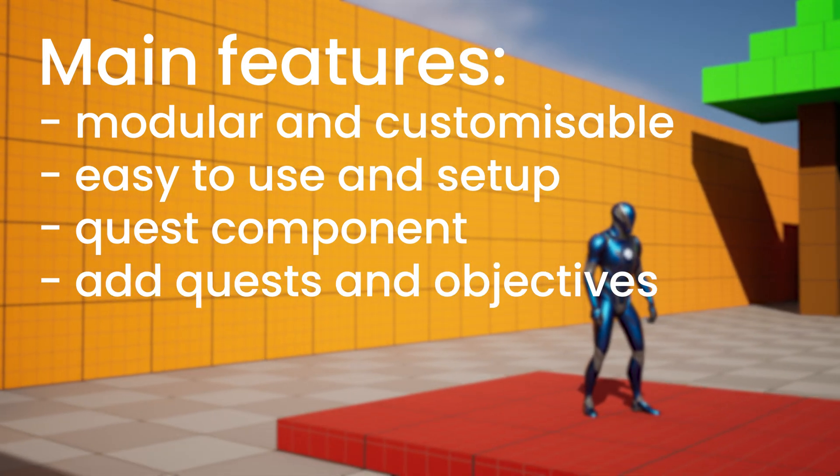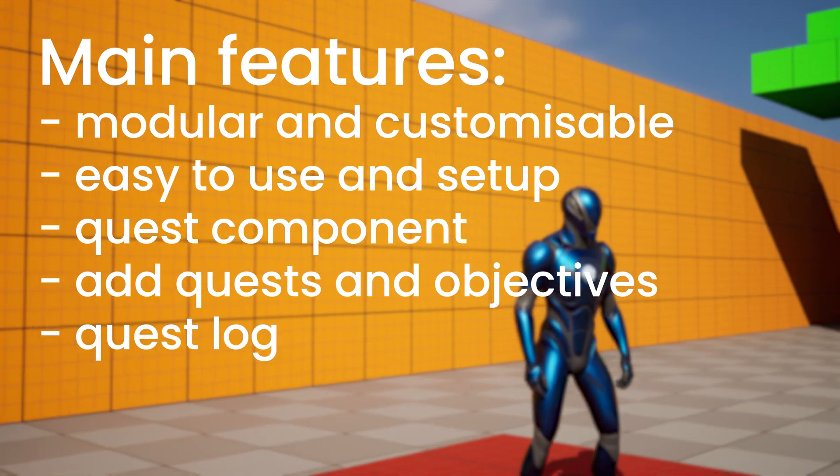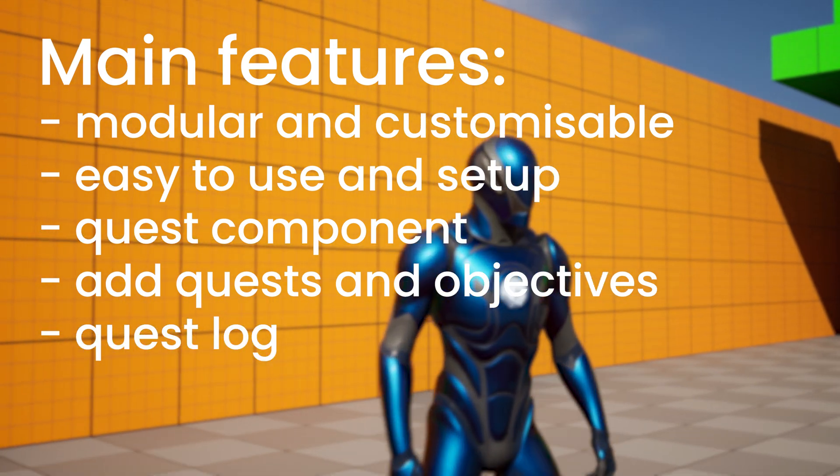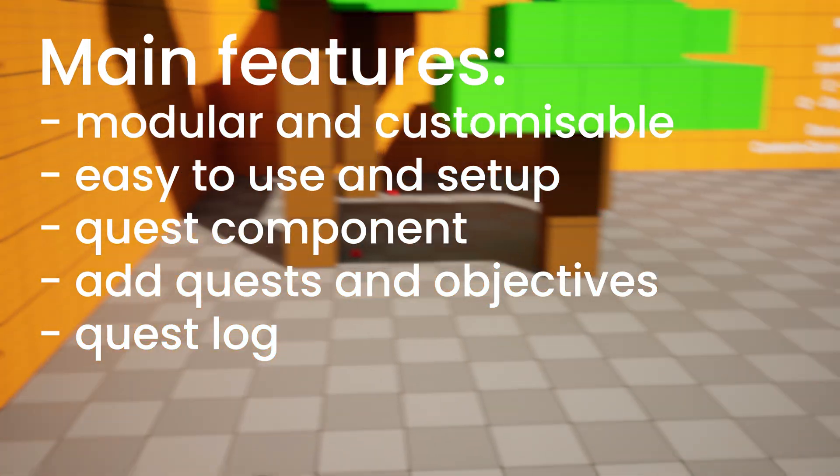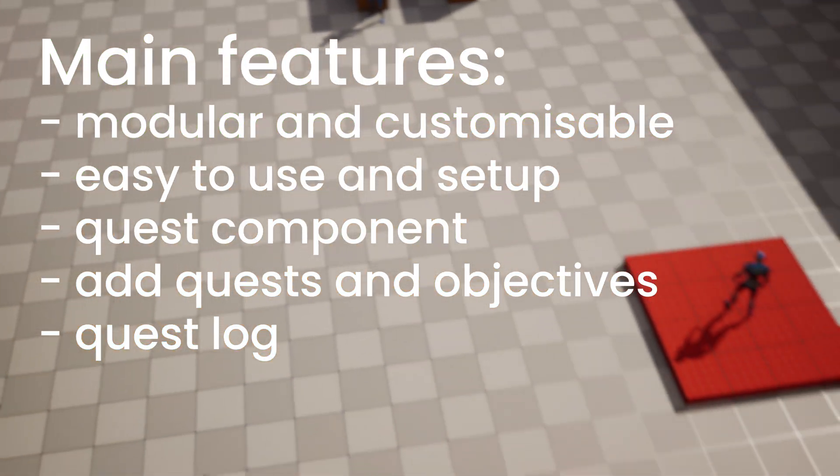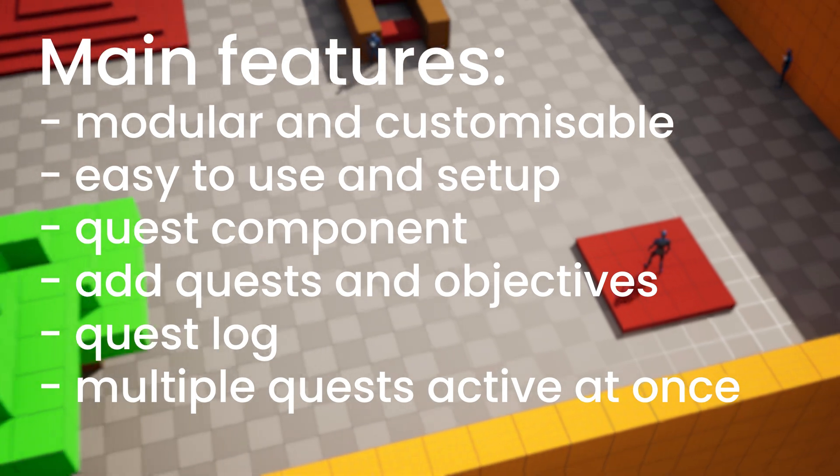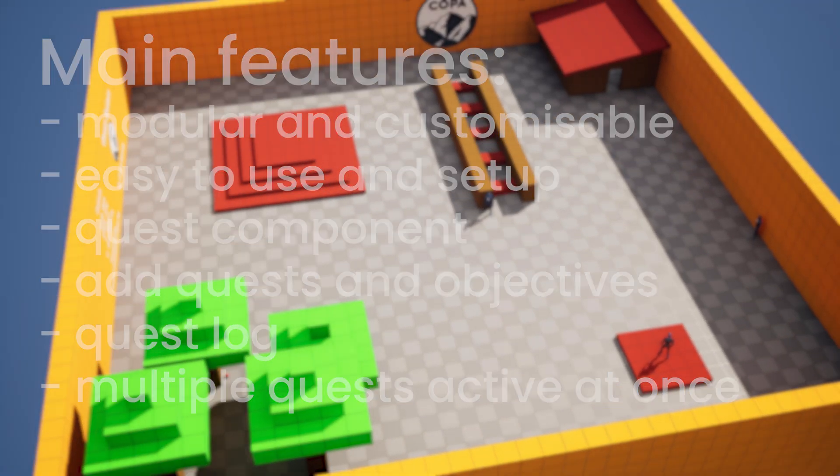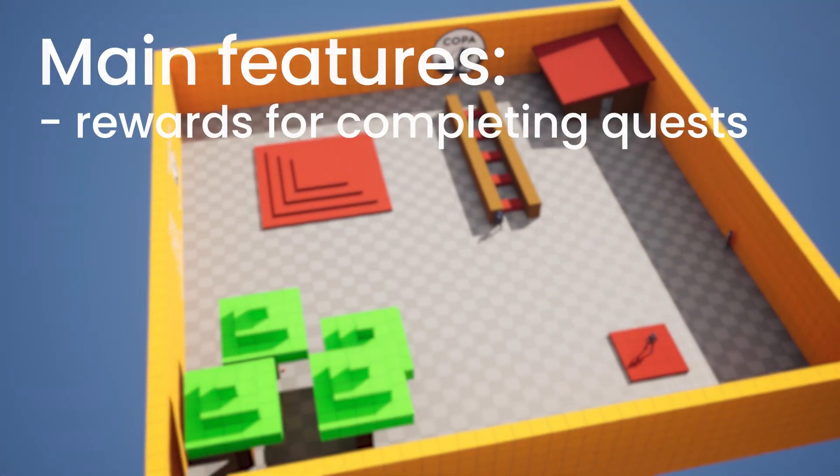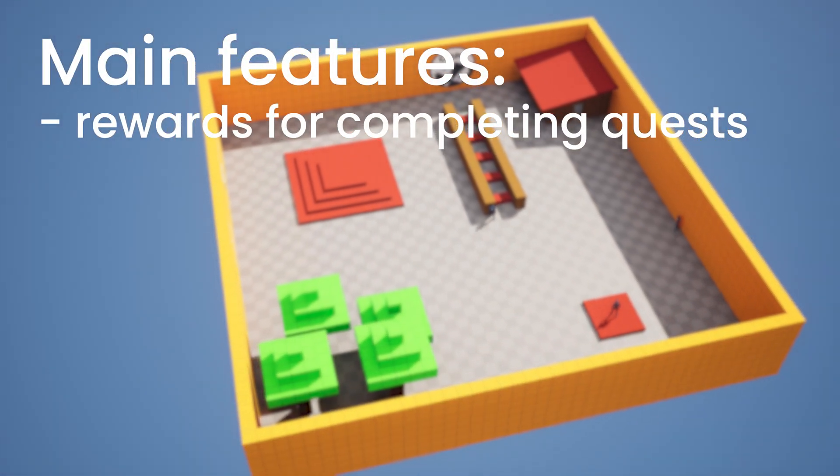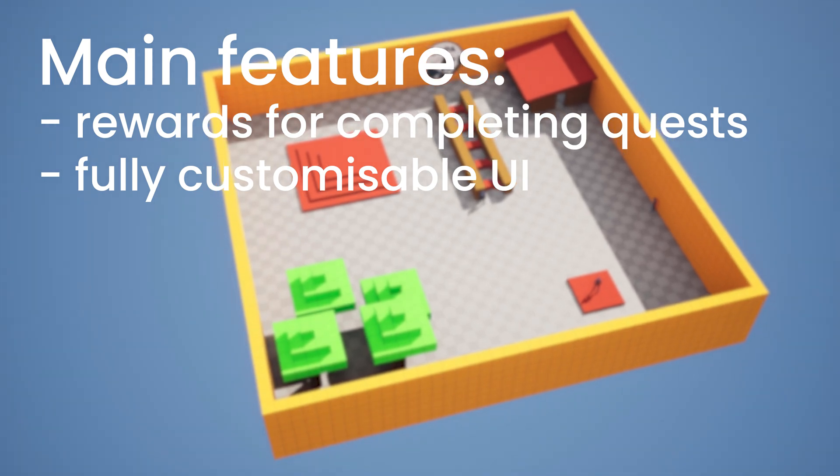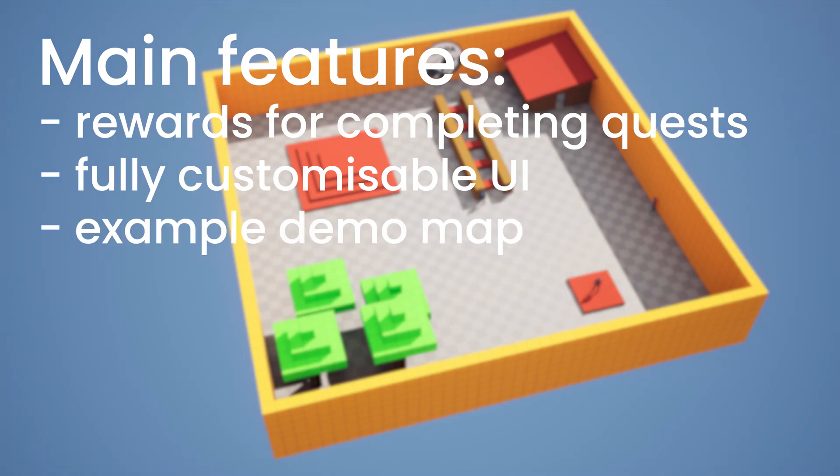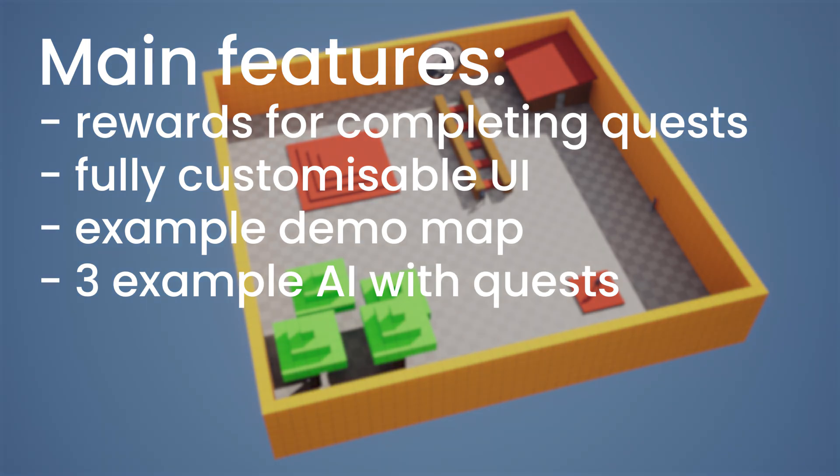You can add quests and objectives. There is also a quest log of current and completed quests for the player to look back on at any time. Multiple quests can be active at one time. Rewards for completing quests can be easily added in. There is a fully customizable UI. There is one example demo map and there are three example AI with quests within that demo map as well.